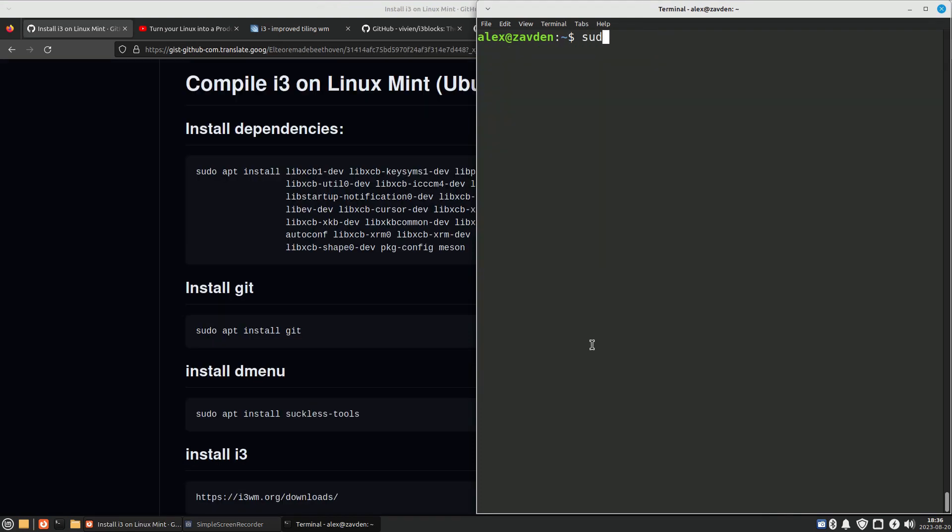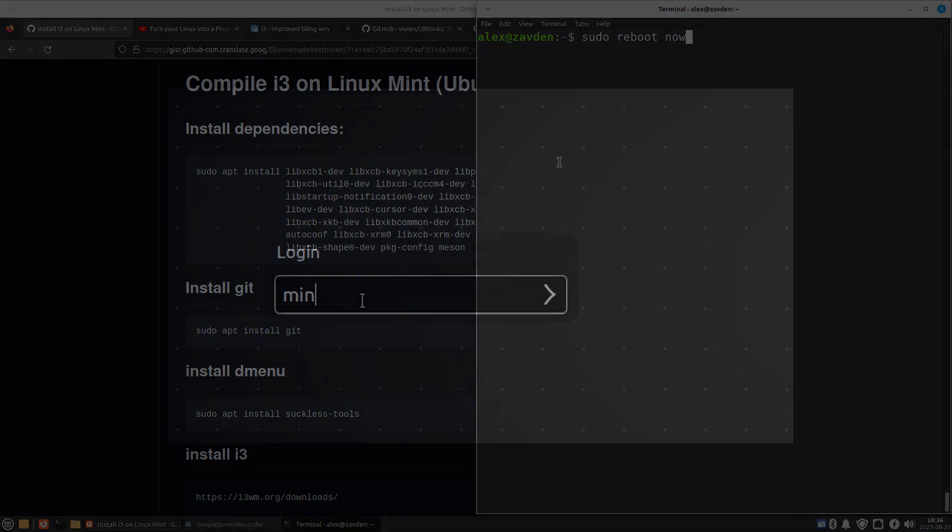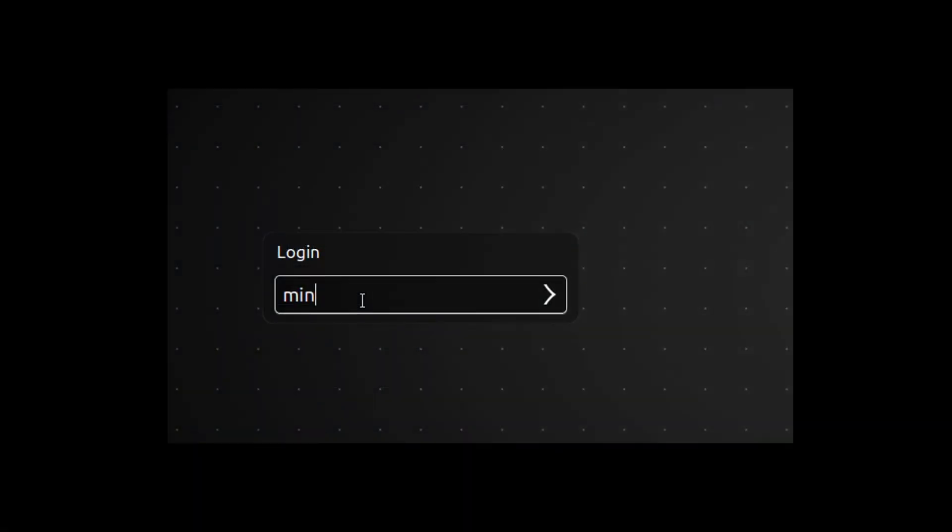Now we can restart the computer. You will notice that in this area of the desktop manager you will be able to select i3.